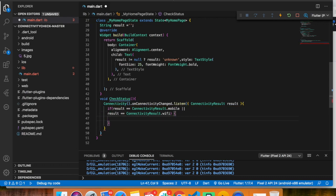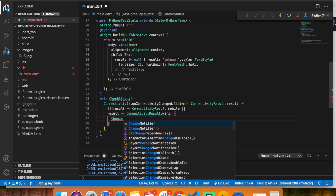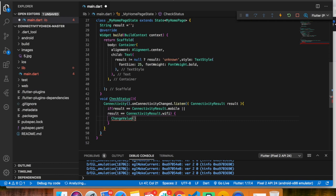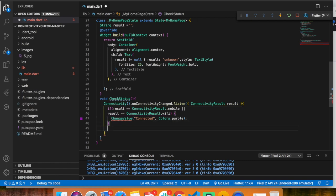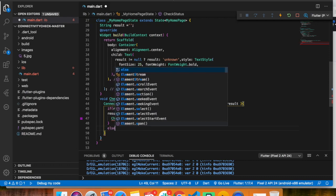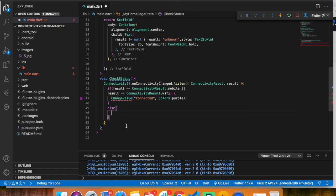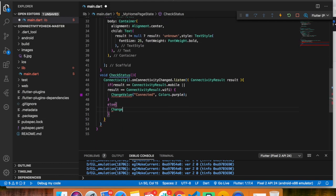If the condition is true, I have to change the value and show a 'connected' text with a purple color by calling changeValue. And in the else part, if the condition is not true, I have to show 'no internet connection' with a red color.